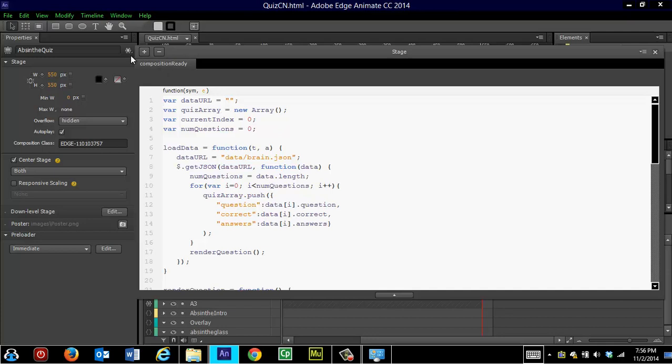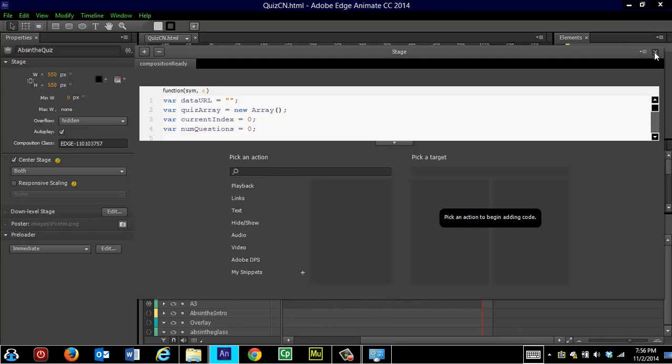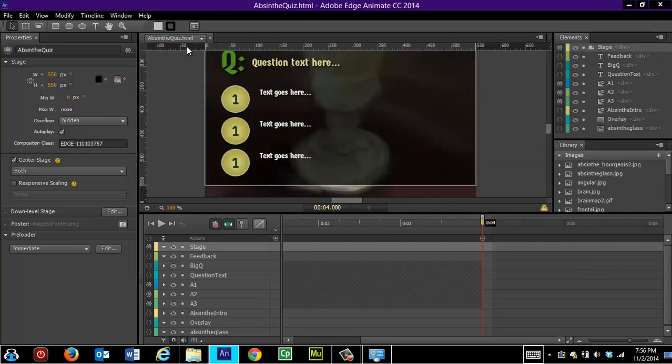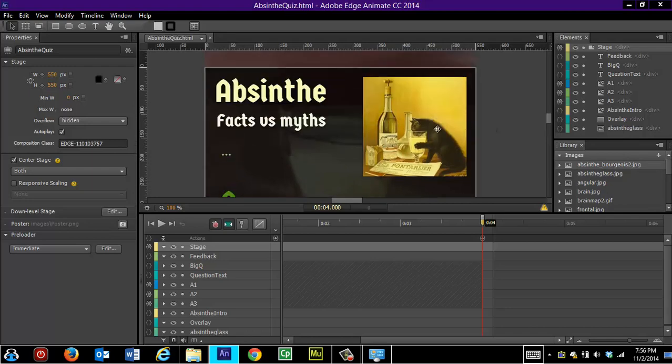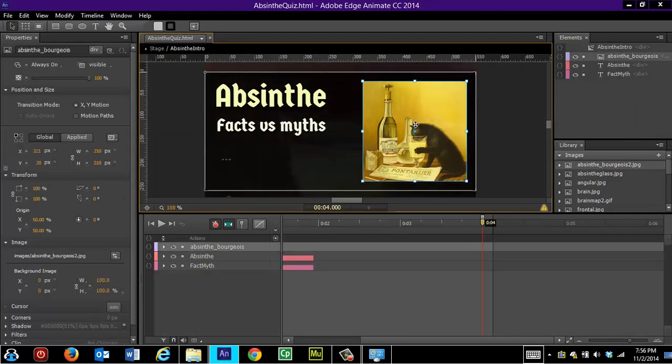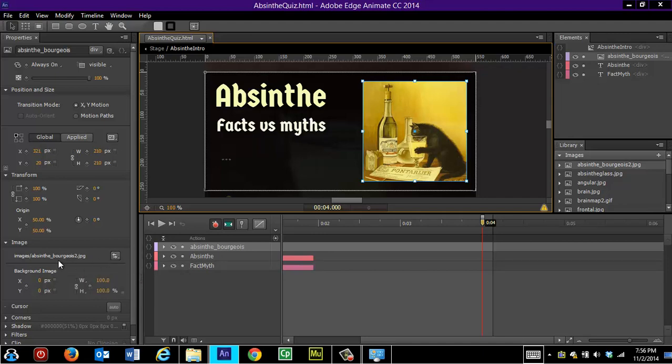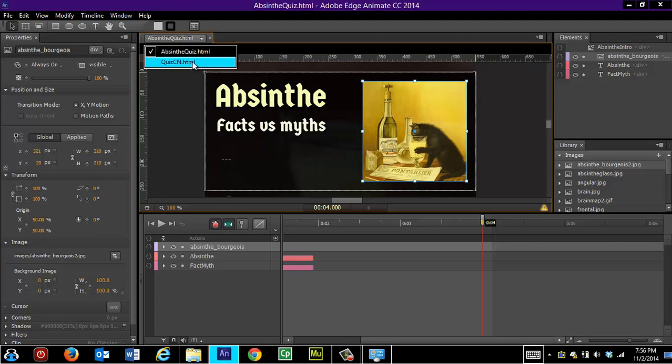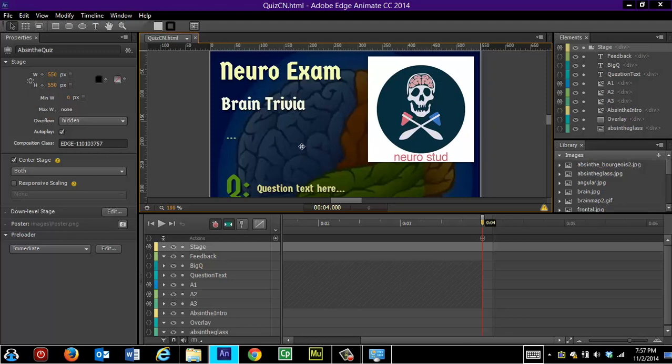And then he has various images that he has animated. And in order to substitute his images for the ones that you want, you can go to the file, select the image. So here I've selected his absinthe bourgeois image. And if you go right over here under image, it will allow you to switch out that image for any image of your choosing. So that, for example, in my brain quiz, I've changed the background image. And I changed his image into my logo.